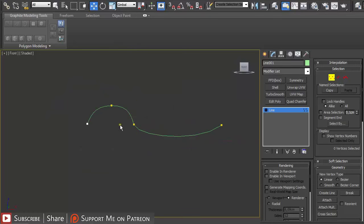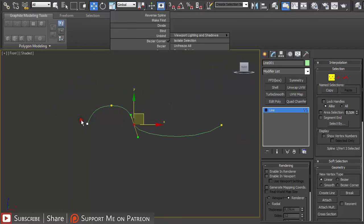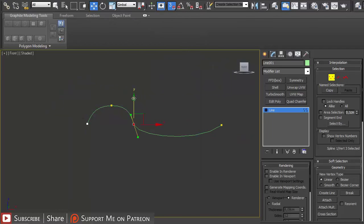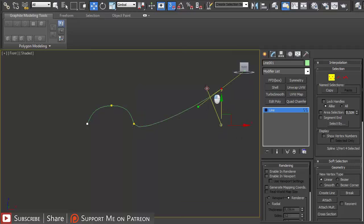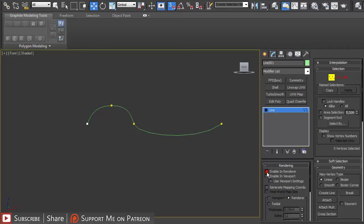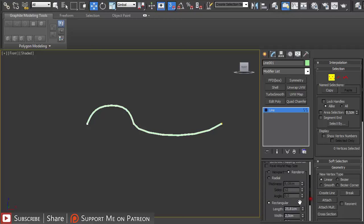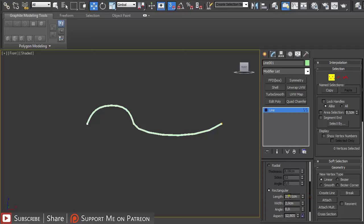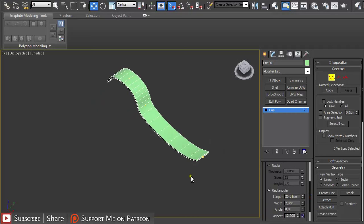You can also press W on the keyboard and then S to snap so they are all on the same height. And then just under rendering enable render and enable in viewport. I'm using rectangular and make some settings that you like.